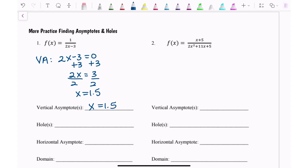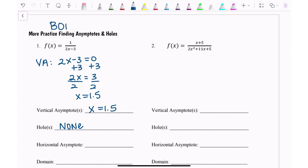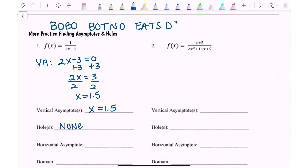A hole comes from a factor that cancels when you simplify. There is no hole here because we did not cancel any factors. A horizontal asymptote comes from these rules. A lot of people use BOBO, BOTNO, EATS DC to help remember. BOBO means bigger on the bottom, so the horizontal asymptote is zero. Here the degree on the bottom is bigger — x to the first power on the bottom, degree zero on the top — so bigger on the bottom means the horizontal asymptote is zero.